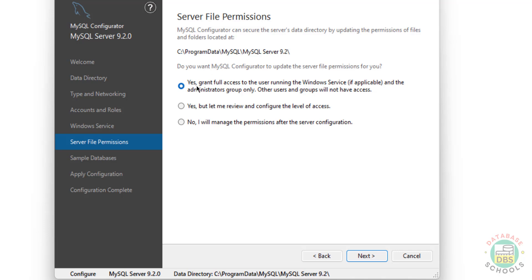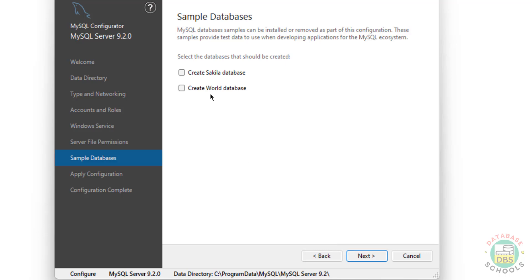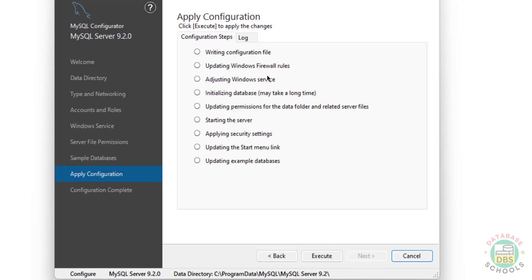Server file permissions - select 'Grant full access to user,' then click on Next. If you want to create sample databases, select those options. Click on Next. We are ready to apply the configuration changes - if you click Execute, it will apply. Click on Execute.